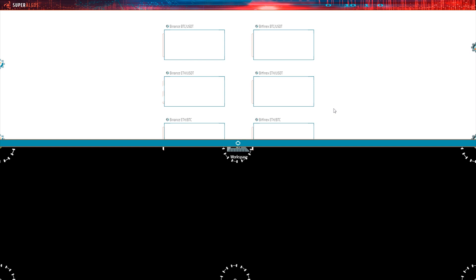Hello, in this video I'm going to walk you around Superalgos after running the system for the first time. The underlying theme is how Superalgos works with data, the heart and soul of successful trading.